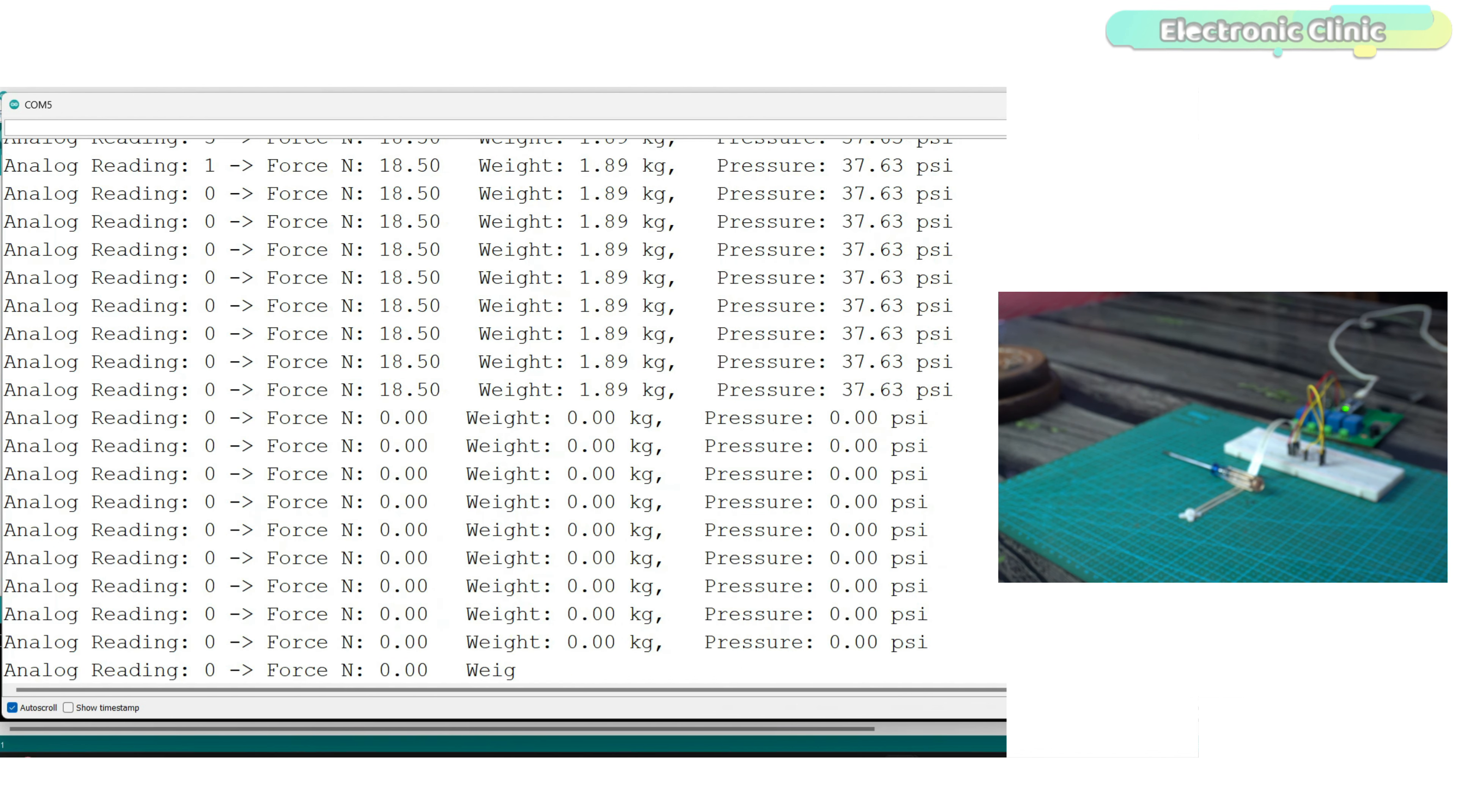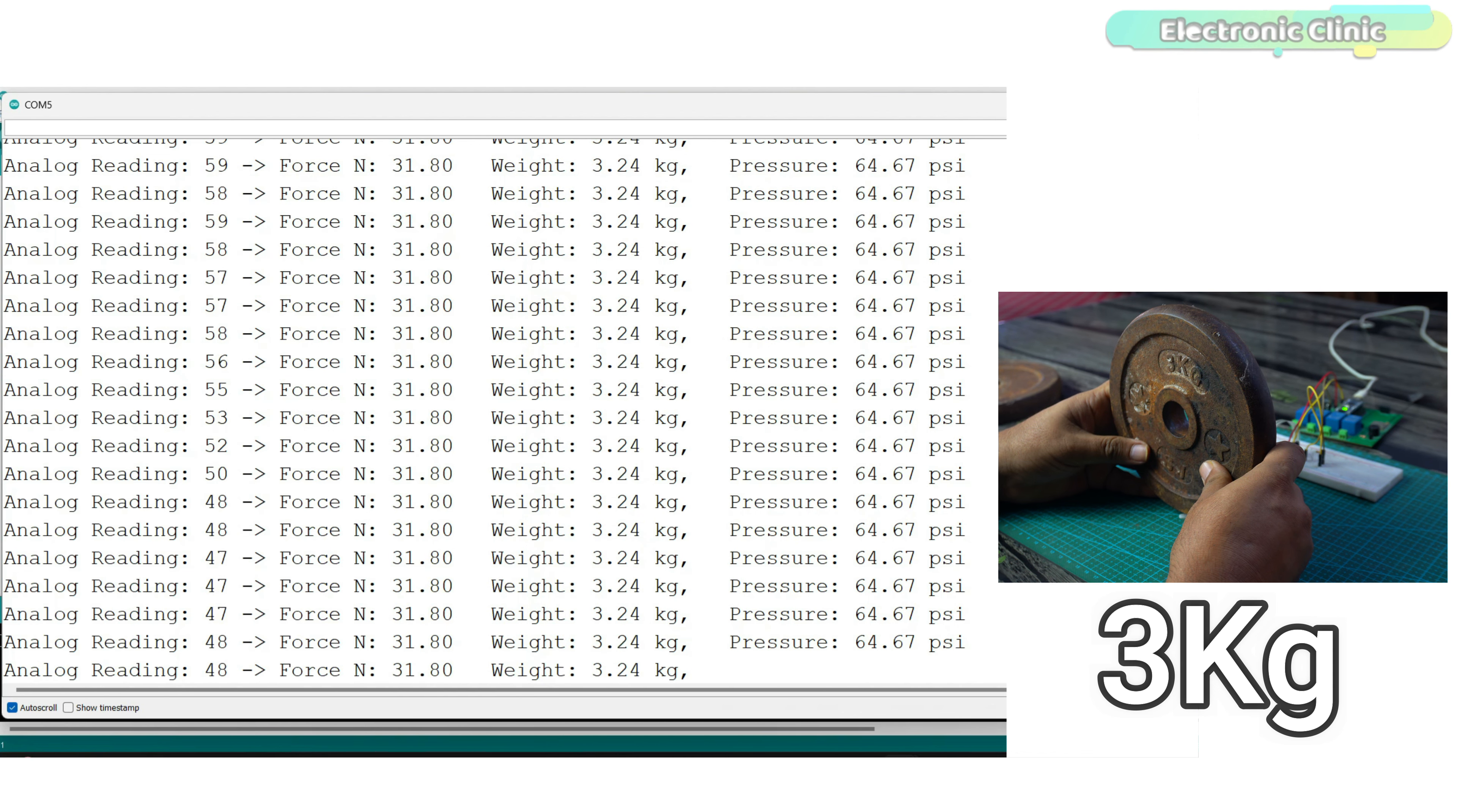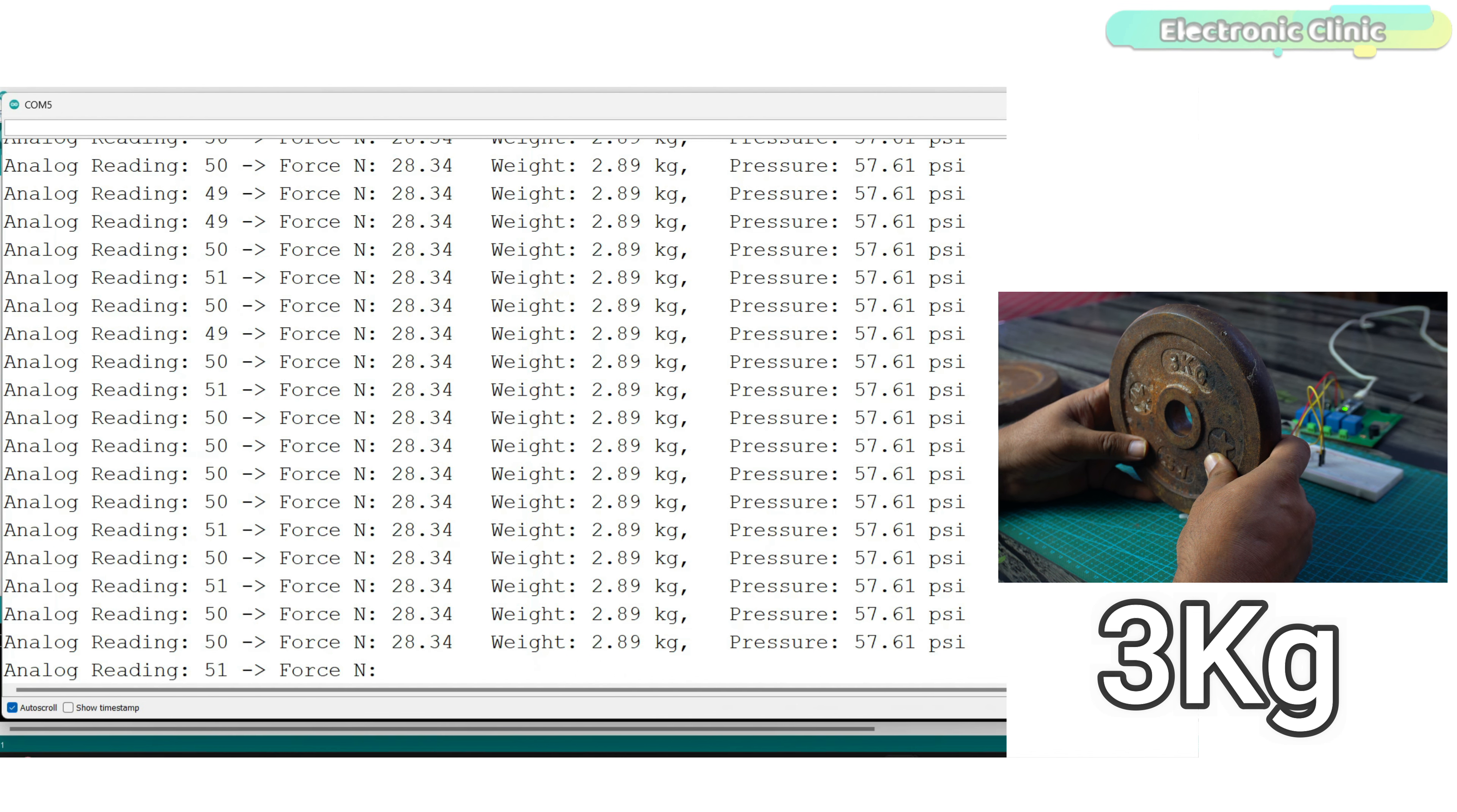And as I mentioned before, force sensitive resistors generally provide approximate values rather than precise measurements. They are great for detecting changes in force, pressure or weight but their readings can fluctuate and they lack the accuracy and linearity needed for exact measurements.